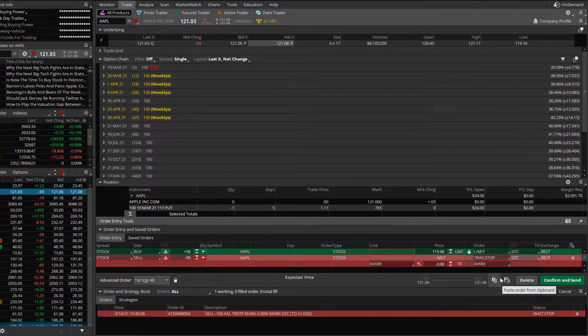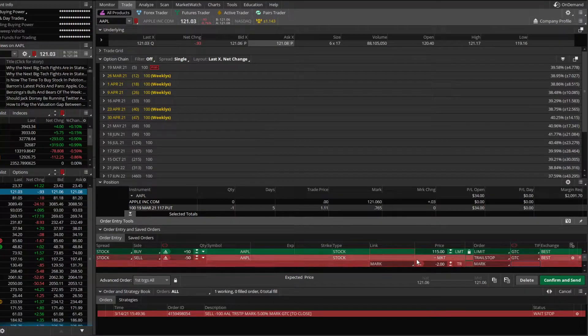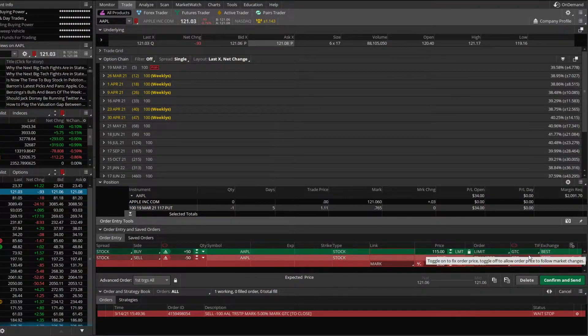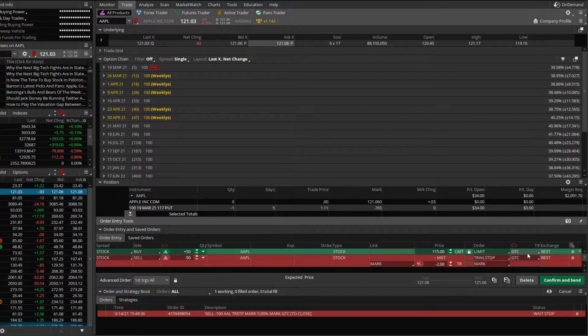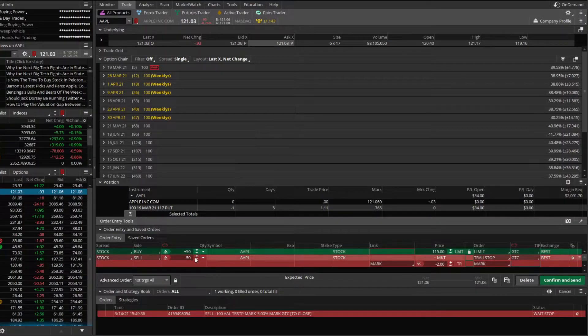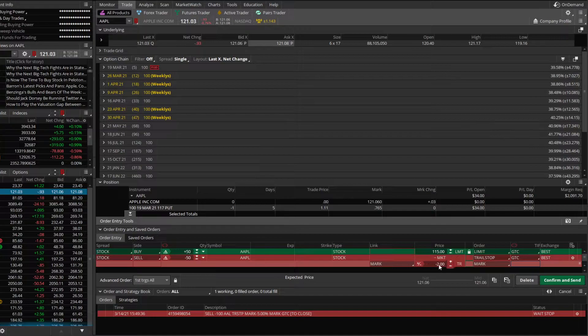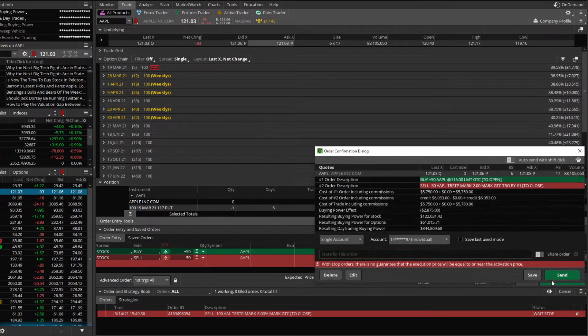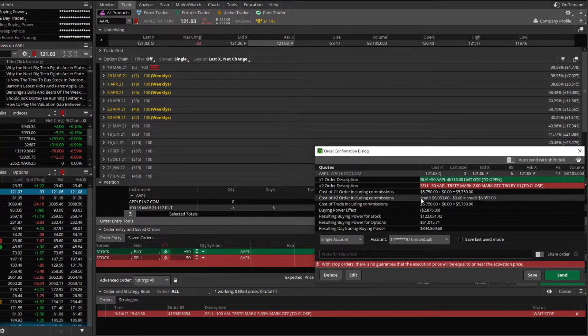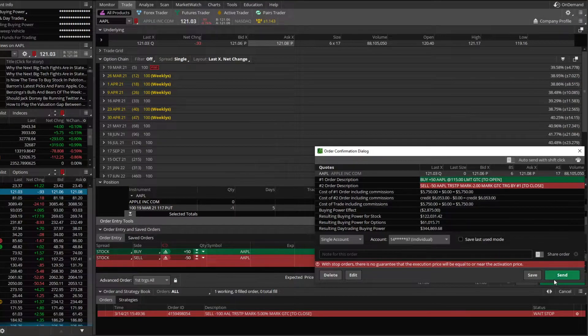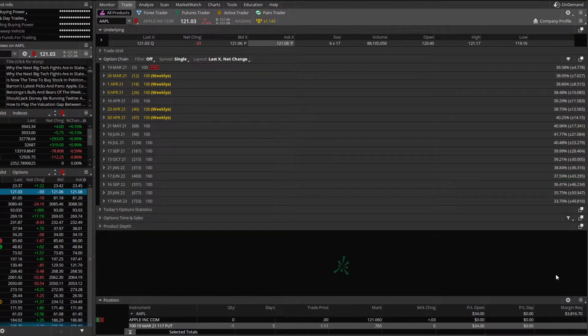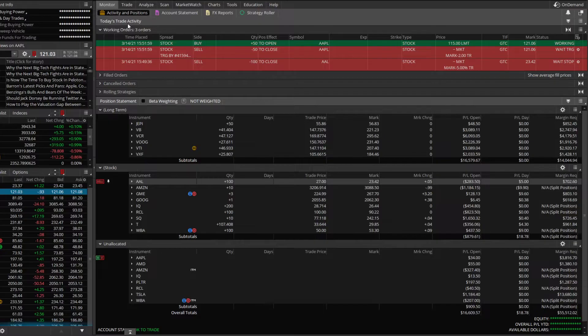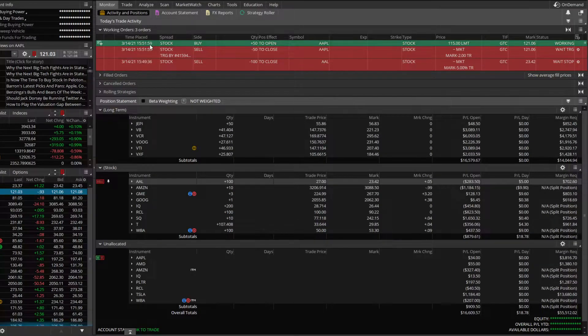And we'll adjust the limit order to buy to 115 and the time and force to good till canceled. So just like we talked about, we want to buy 50 shares of Apple at 115, good till canceled. If this order fills, it's going to automatically put out an order to sell our 50 shares of Apple if it ever drops $2. Just like before, we'll hit confirm and send, make sure all of that looks right, it does, we'll hit send. And now we've got that order working and we can check on it on the monitor page here.